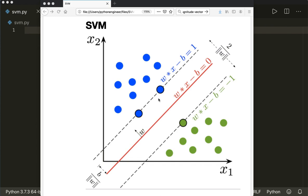If you have a look at this image, we want to find a hyperplane. The hyperplane has to satisfy this equation: w times x minus b equals zero. We want to find the hyperplane so that the distance to both classes is maximized. We use class plus one here and minus one here, so this margin should be maximized.